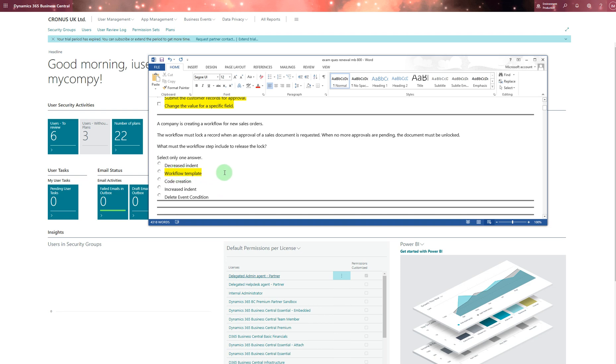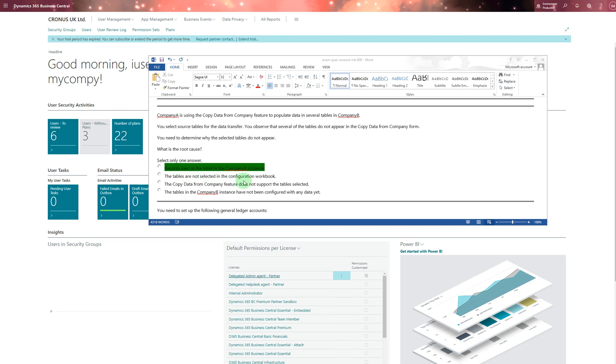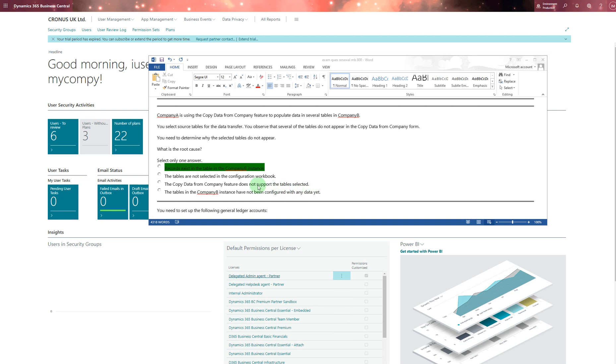Next question: Company A is using the copy data from company feature to populate data in separate tables in Company B. You select source table for the data transfer. You observe that several of the tables do not appear in the copy data from company form. I selected records exist in table being Company B instance. If it's already available, it might ask if you want to override it or not. The tables are not selected is a possibility as well.